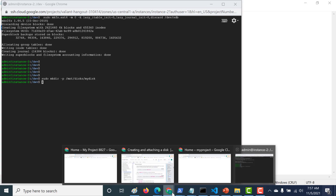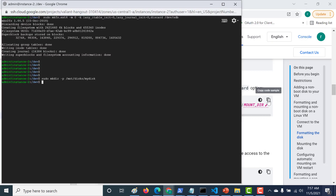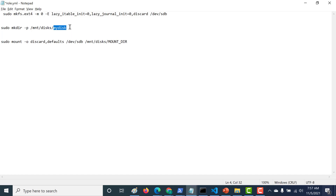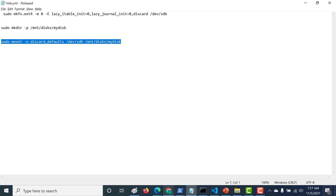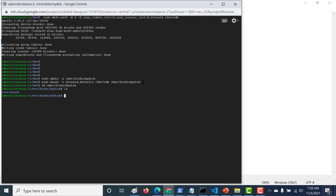The only thing remaining is to mount the disk on this directory. Let's go back to the documentation and copy the mount command. I'll replace the device name with sdb and use 'my-disk' as the directory name. After running the command, let's go into that directory and run 'df .' — you can see there is 10 GB available.